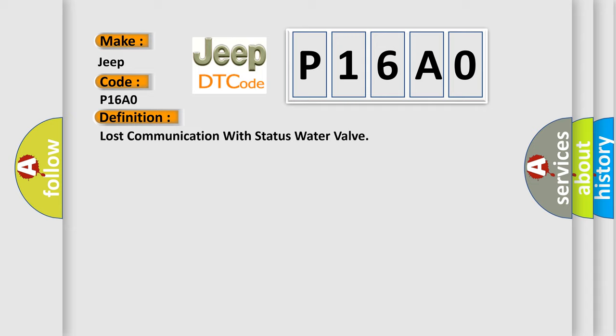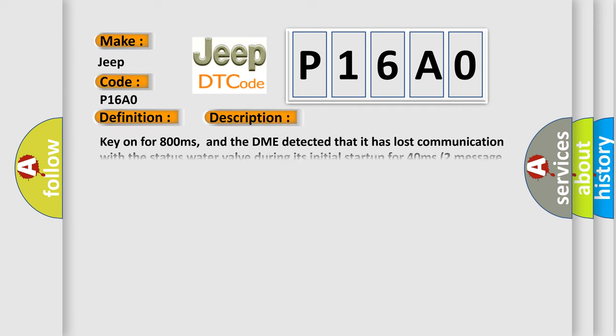And now this is a short description of this DTC code. Key on for 800 milliseconds, and the DME detected that it has lost communication with the status water valve during its initial startup for 40 milliseconds, two message cycles.